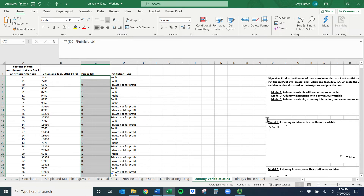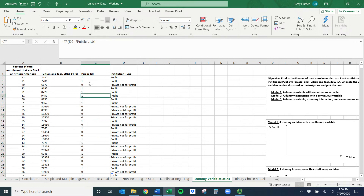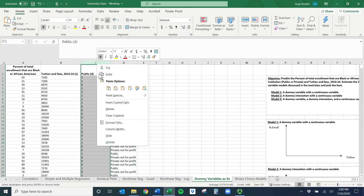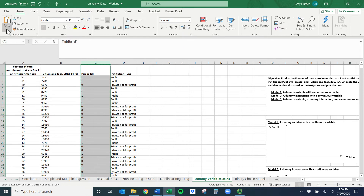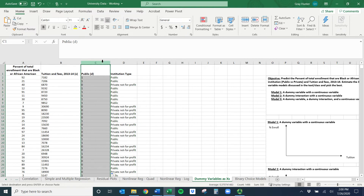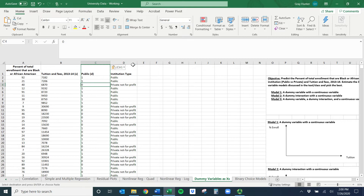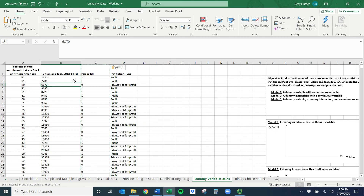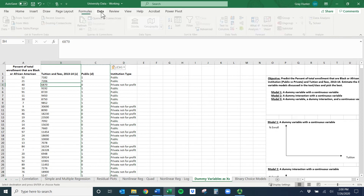Something you might want to do so the formulas don't get messed up if you move columns around: now that we have the values we want, click on the column, copy it, then right-click and paste values only. That way if you move things around you don't need the formula anymore. You can even delete the original institution type variable to make life easier if you want.